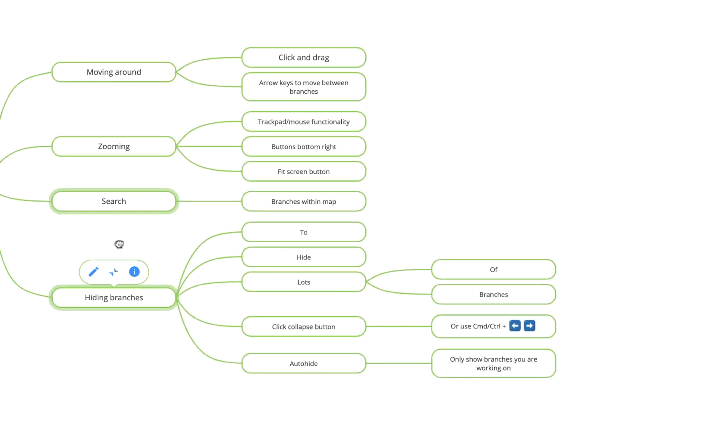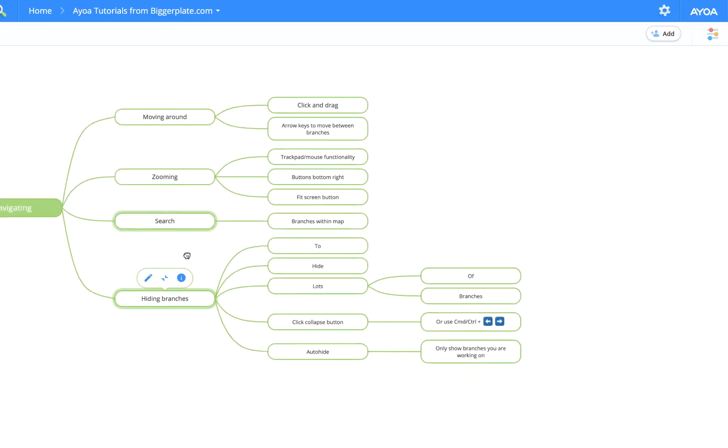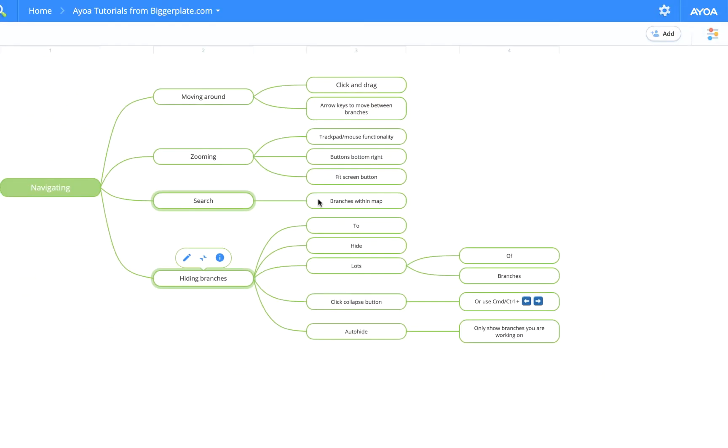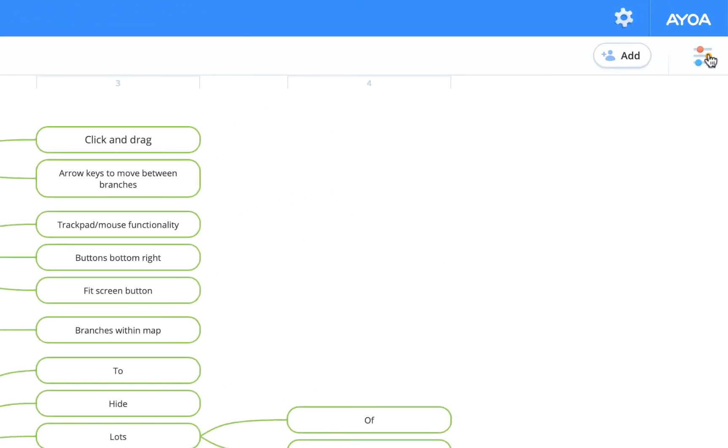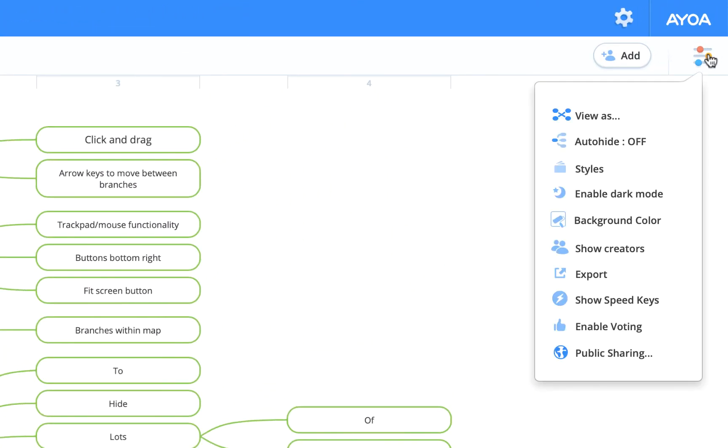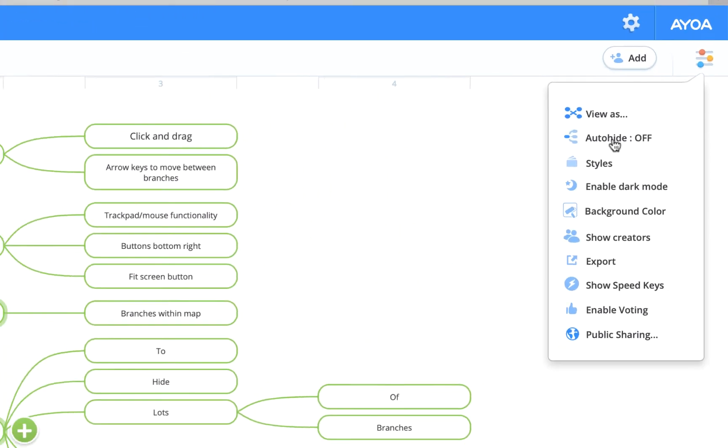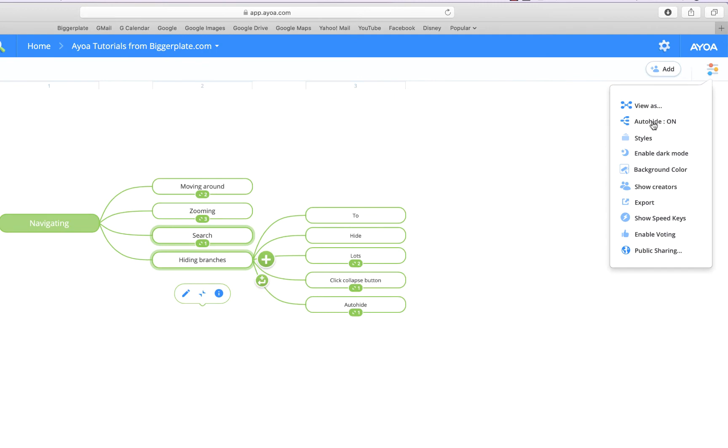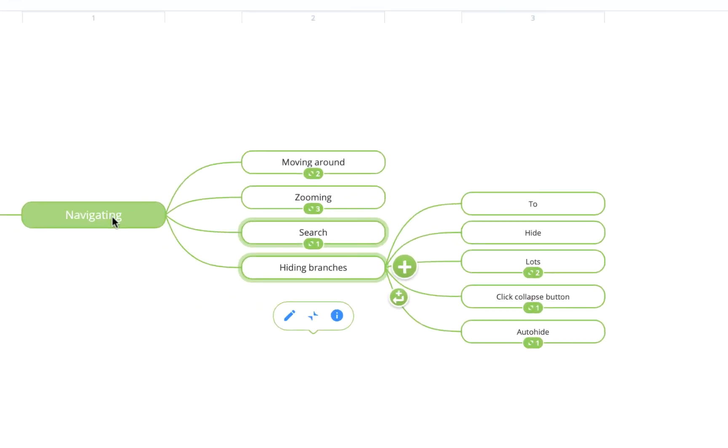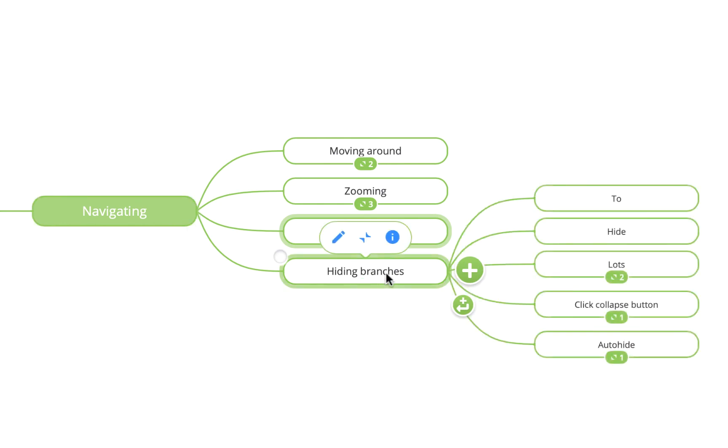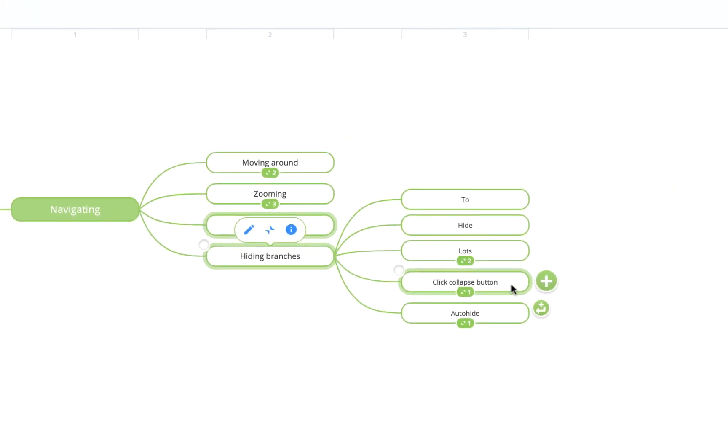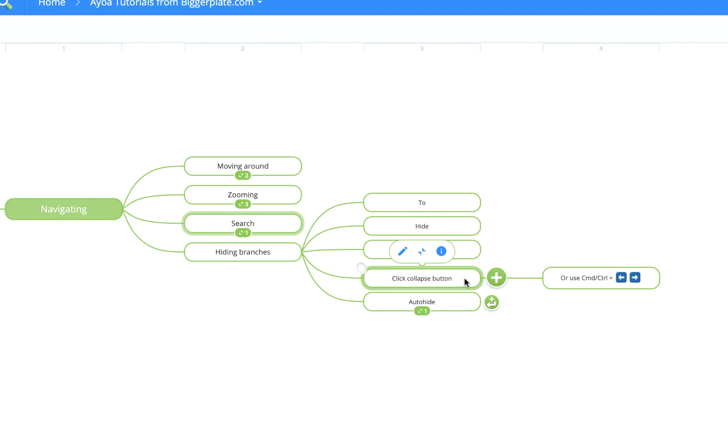There's also a setting within AOA called auto hide. If I come up to this top right-hand corner here, this top menu, and select that and say auto hide on, it'll basically hide anything that I'm not currently working on. You'll see it's collapsed all of these branches around here, and if I, for example, click back on navigating, it'll collapse another level again. So basically just a useful way of keeping your mind map very clean and only showing the information that you're currently working on.